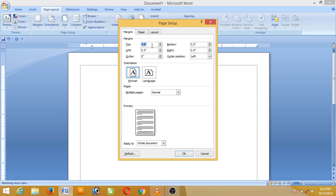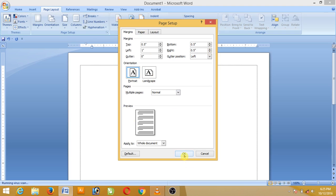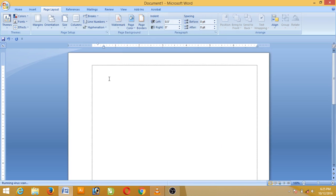You can see the top button, and you can click the bottom button. Bottom 0.5 and right 0.5, okay so the page will change.